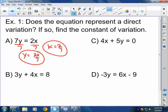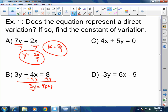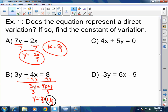For example b, subtract 4x to both sides, giving 3y equals negative 4x plus 8. Then divide by 3. You get y equals negative 4-thirds x plus 8-thirds. Is that a direct variation? No — because you're adding something to the x term, you have that plus 8-thirds. We said clearly that if you add or subtract anything from the x, it is not direct variation.